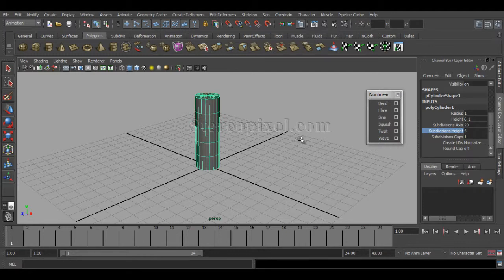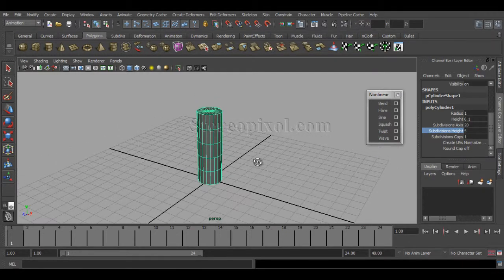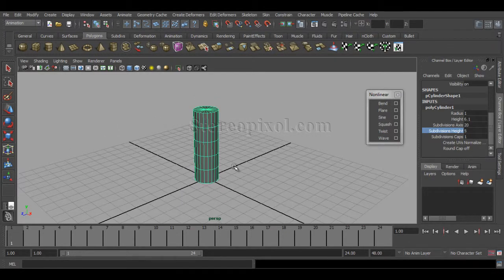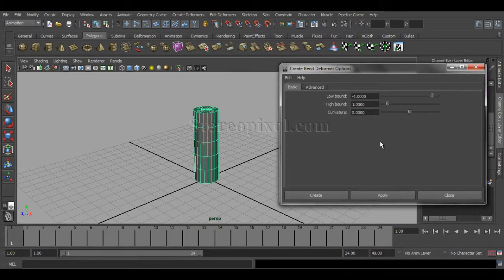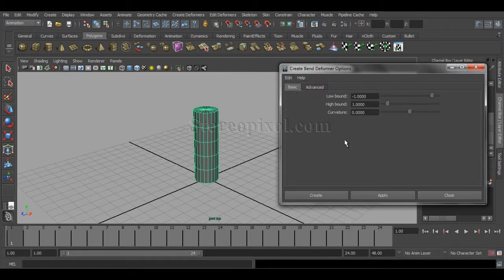Increase the subdivision level to around four or five. Now, by selecting this object, go to Bend and open the option box. You can see there are very specific and a small number of options: Low Bound, High Bound, and Curvature. Go to Edit and reset settings.